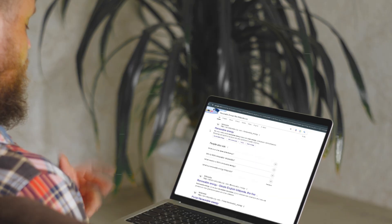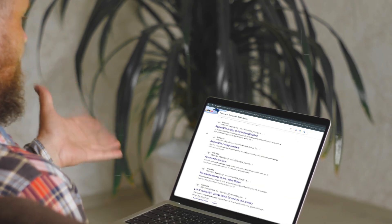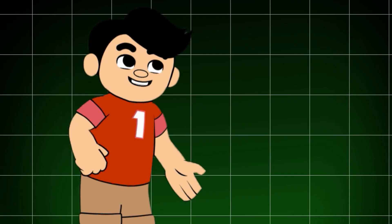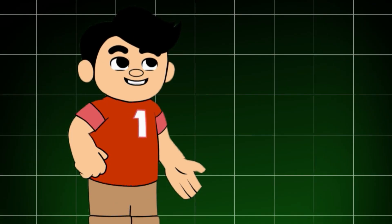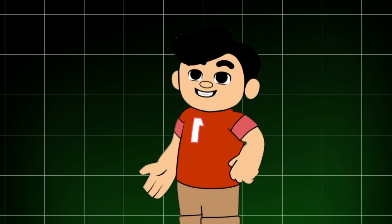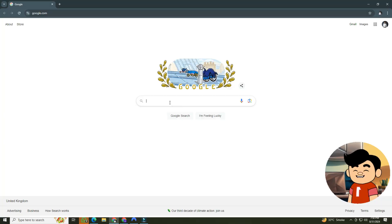Are you tired of sifting through endless pages of search results only to find what you're looking for? Today, I'm going to share some expert Google search techniques that will make you a search pro in no time.